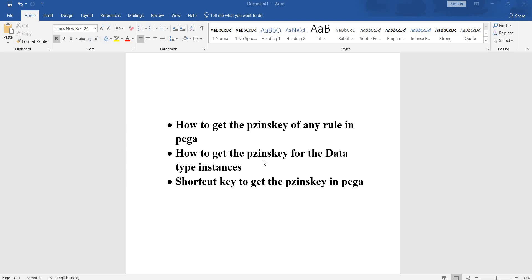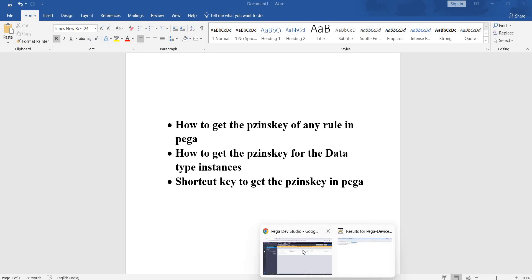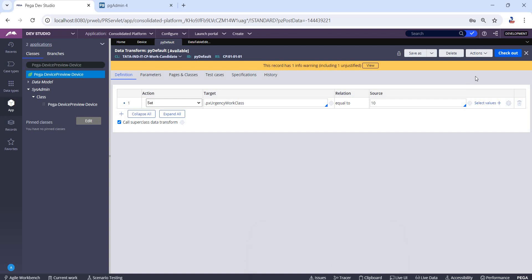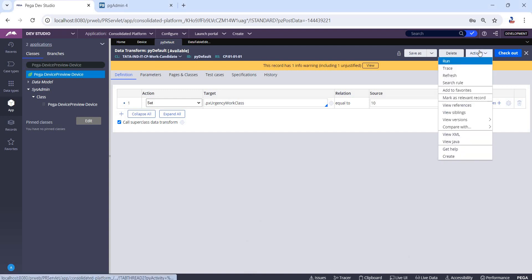Hi everyone, in today's video I'm going to talk about how to get the pzInsKey of any rule, how to get the pzInsKey of a specific instance in a data type, and what is the shortcut key to get the pzInsKey. Let's see how to get the pzInsKey of any rule.